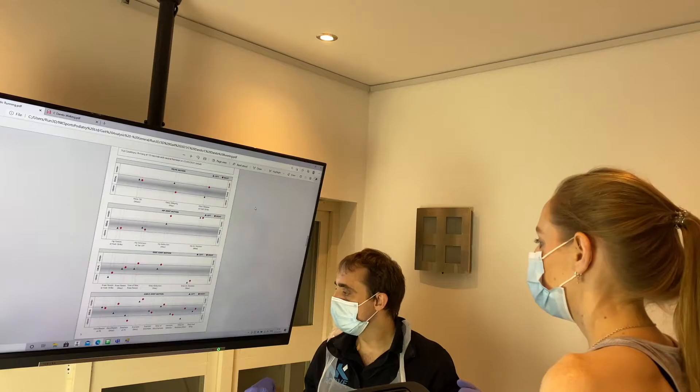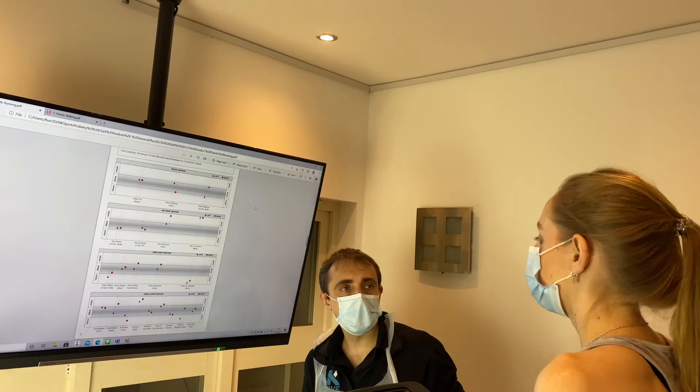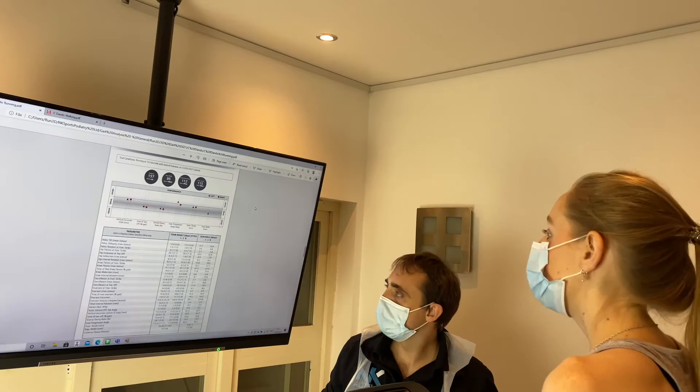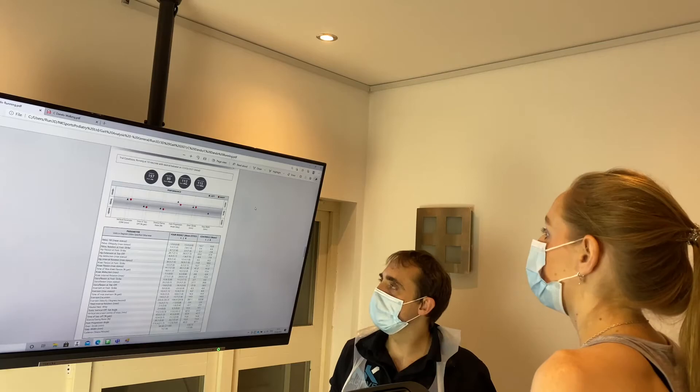Once we've finished going through all the results, the aim is to build a targeted treatment plan to enable you to get back to whatever activity you want to do. This may include gait re-education, foot orthoses, strengthening, or a change of footwear — but it's about adding data to that treatment program to increase the chance of getting the results we want.